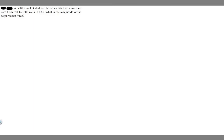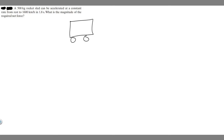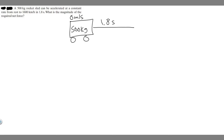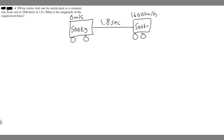In this problem we're told a 500 kilogram rocket sled can be accelerated at a constant rate from rest to 1600 kilometers per hour in 1.8 seconds. What is the magnitude of the required net force? I'm going to draw a car because I don't know what a rocket sled is. Here's our car — it's 500 kilograms, starts at rest traveling zero meters per second, and after 1.8 seconds it's going 1600 kilometers per hour.